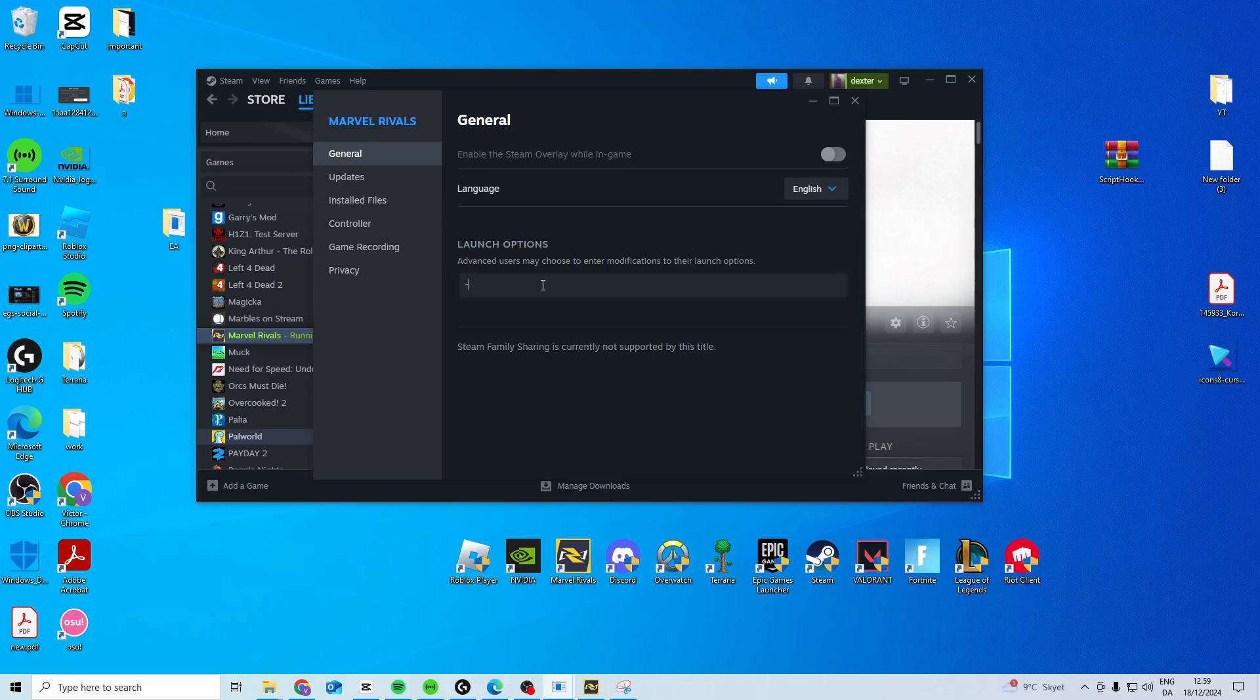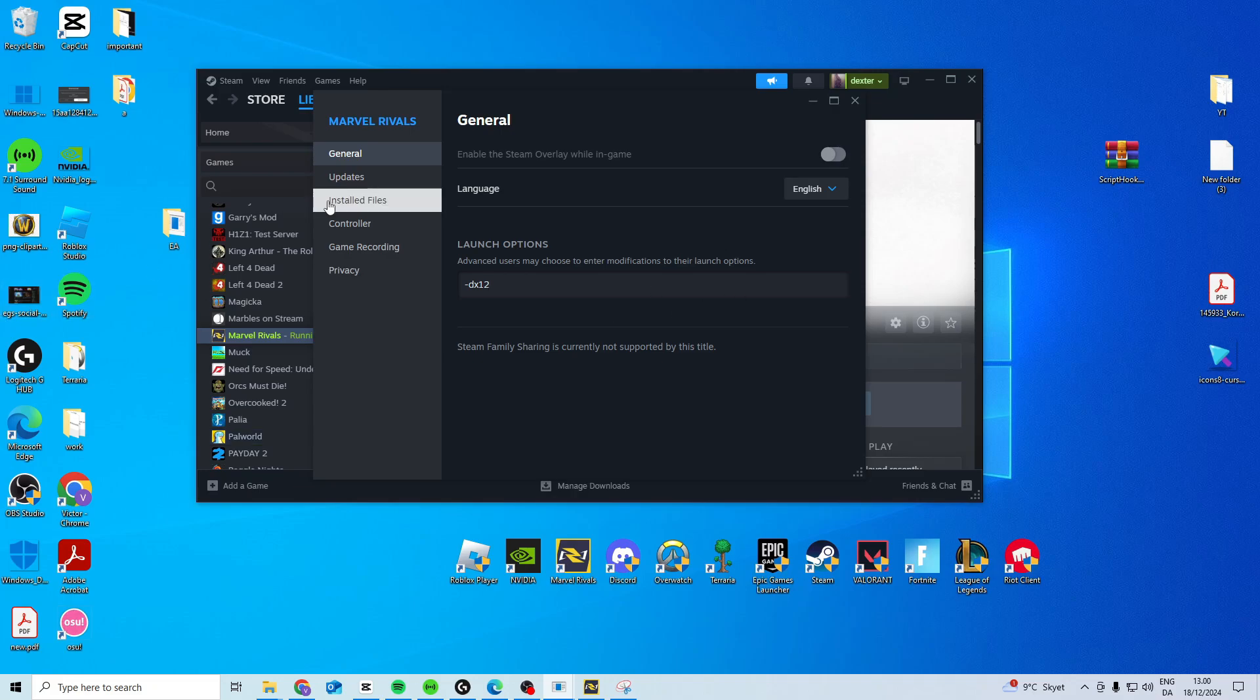First one is dash D3D11, close it and try and launch the game with this. If this doesn't work, try dash DX12. If this one doesn't work, you want to try dash DX11. For most people, I believe 12 will work for them, so see if any of these three work, and if none of them work, just delete it and then go to the next step.